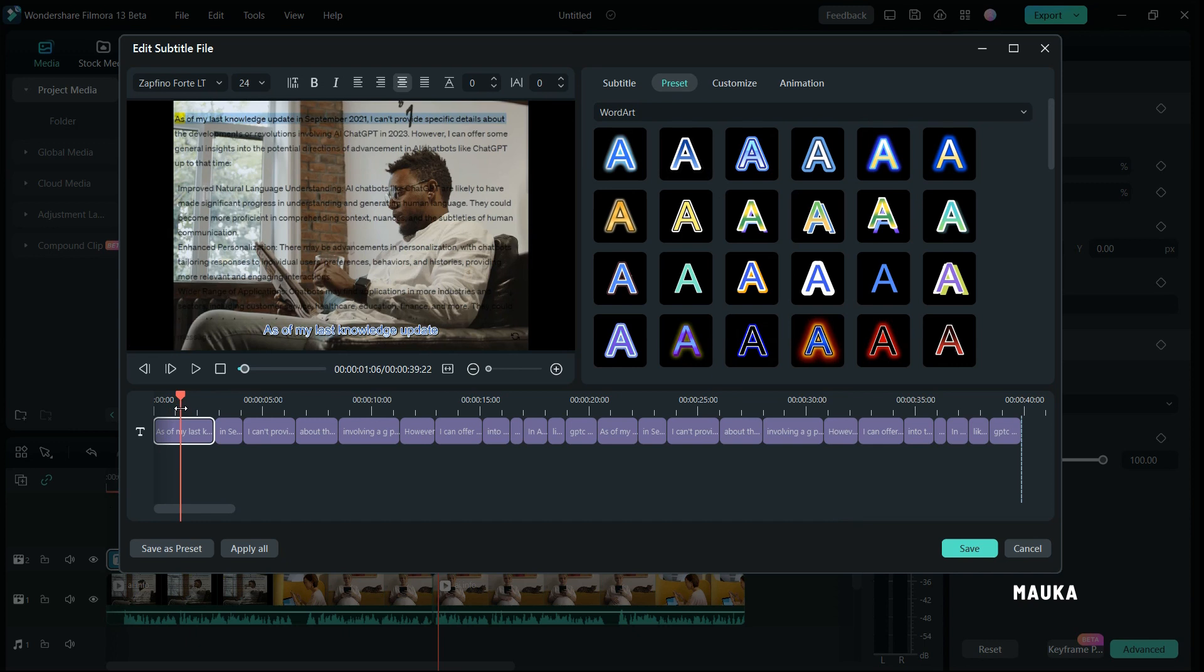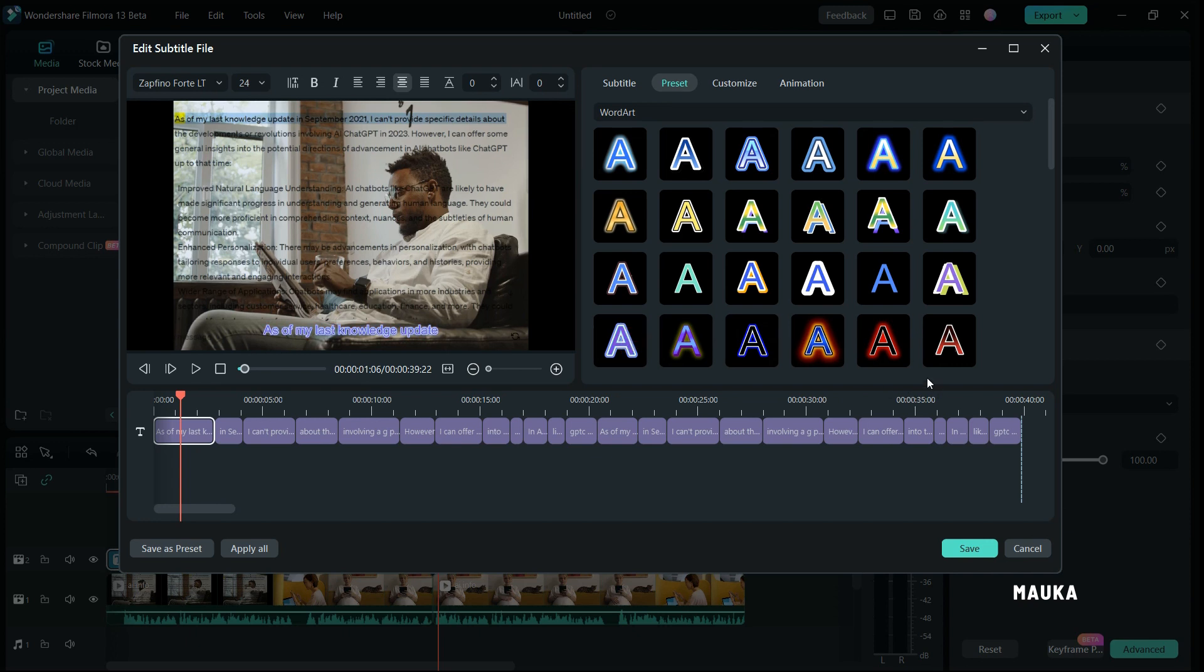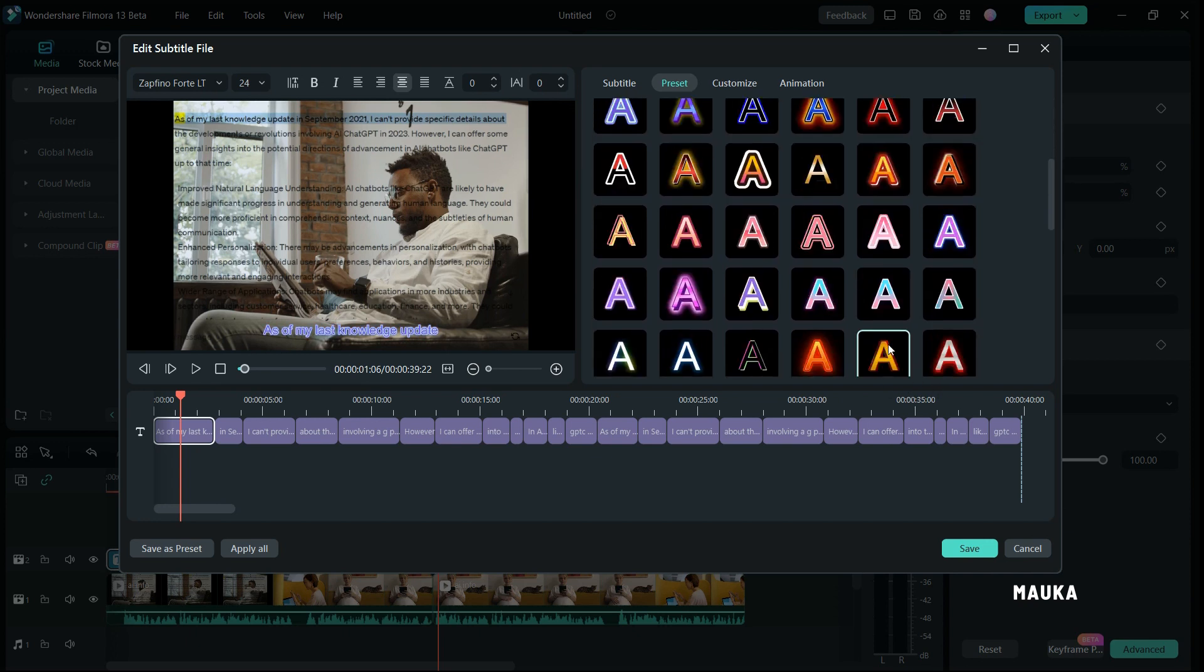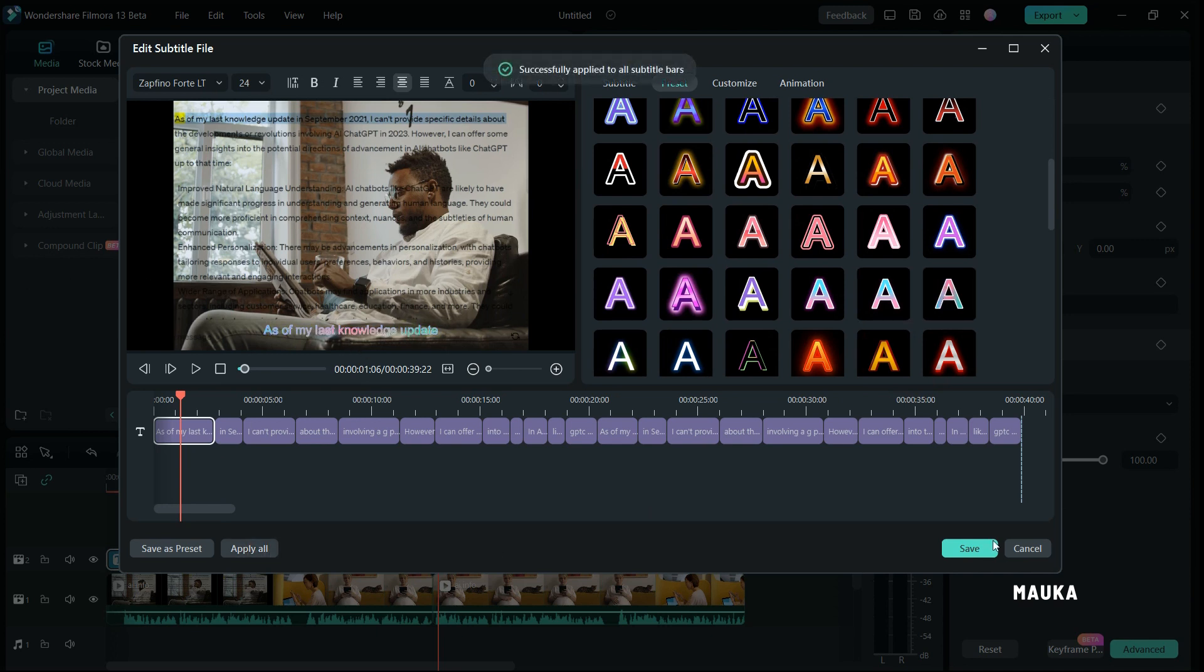You can correct any mistakes or fine-tune your subtitles effortlessly. Plus, all the text editing and styling features are right at your fingertips within this subtitle window.